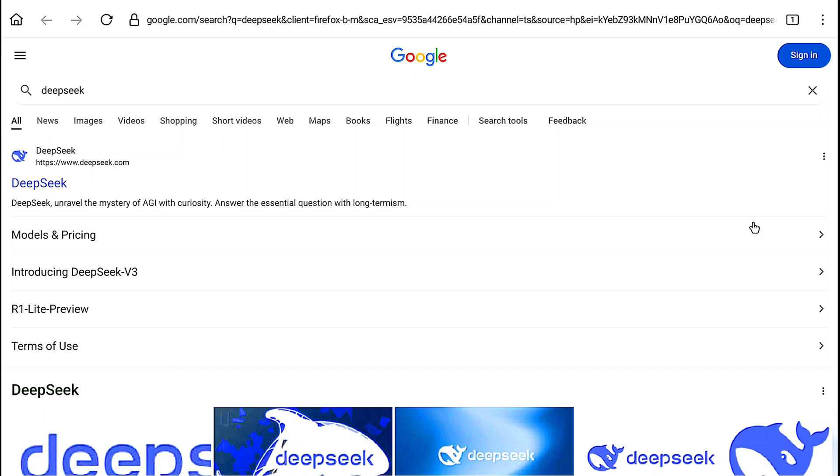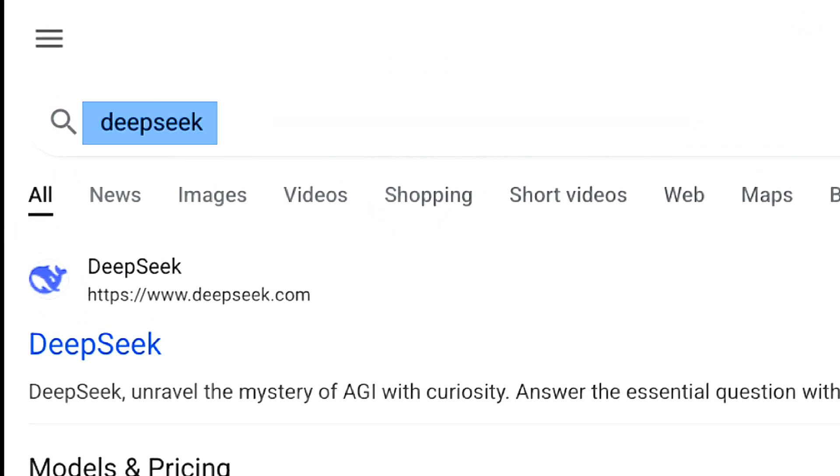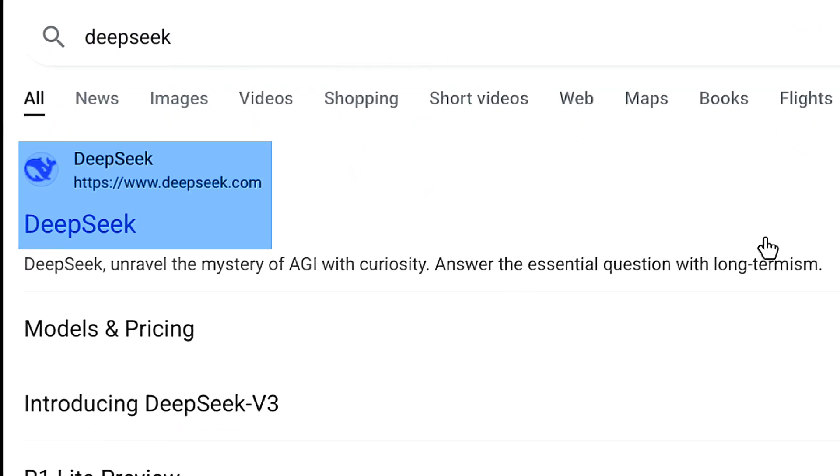How to sign up for DeepSeek AI? To create a free DeepSeek account, first open any browser and search for DeepSeek, then go to the official website DeepSeek.com.